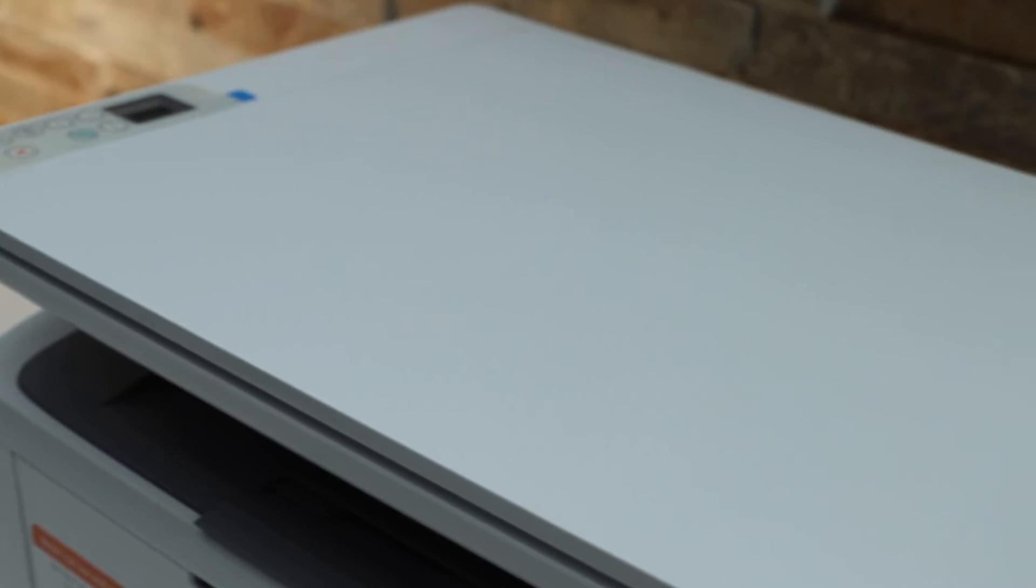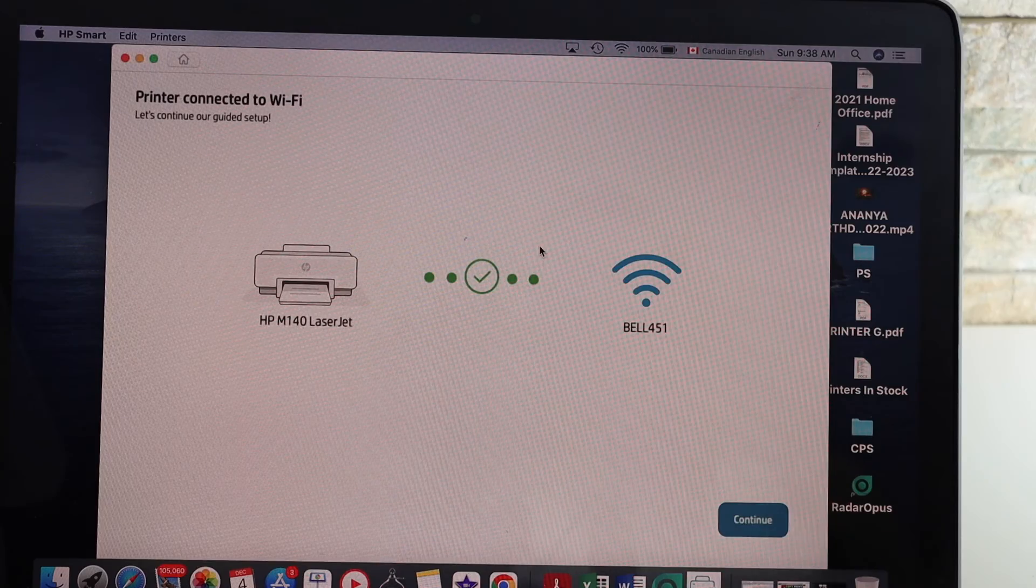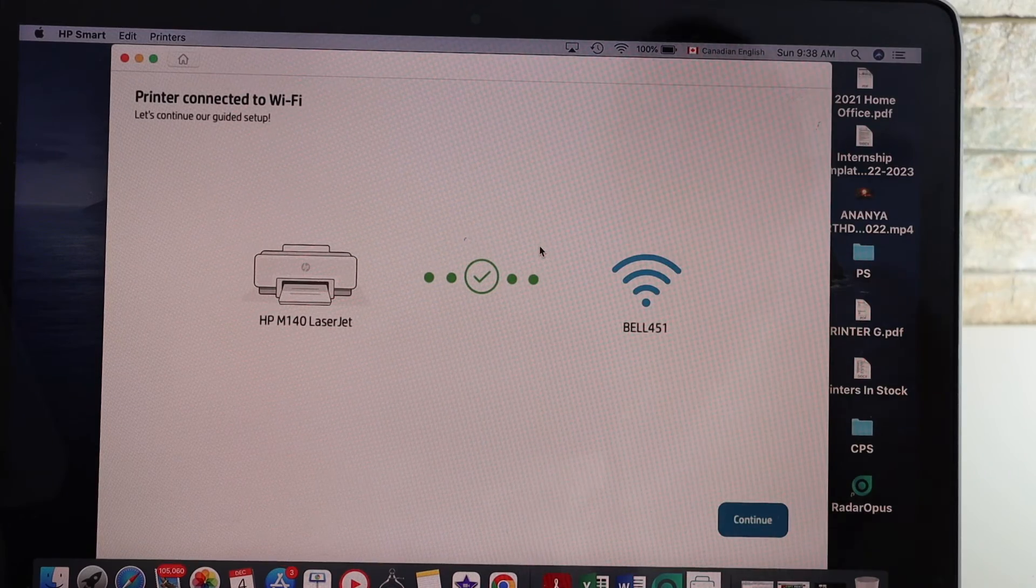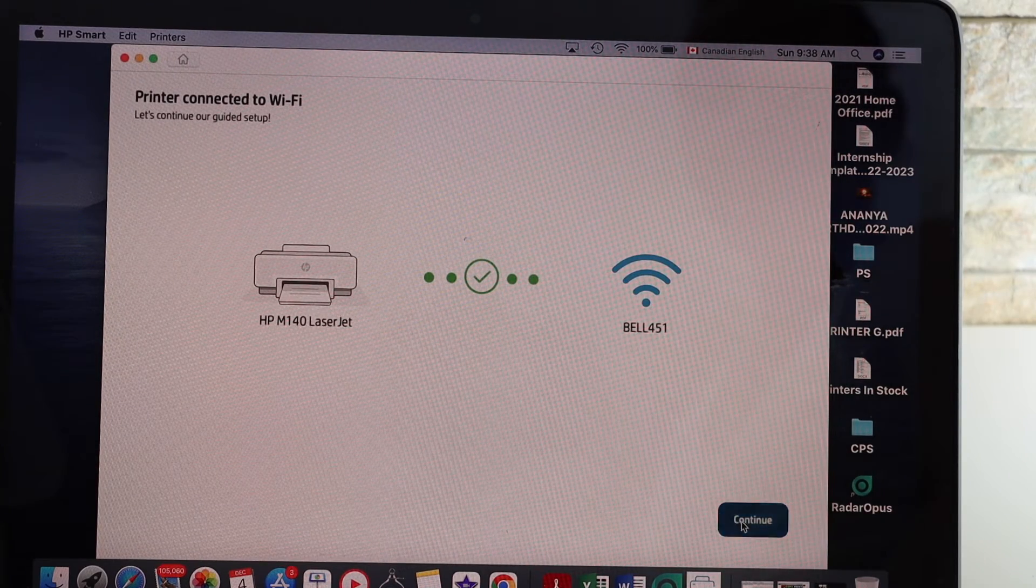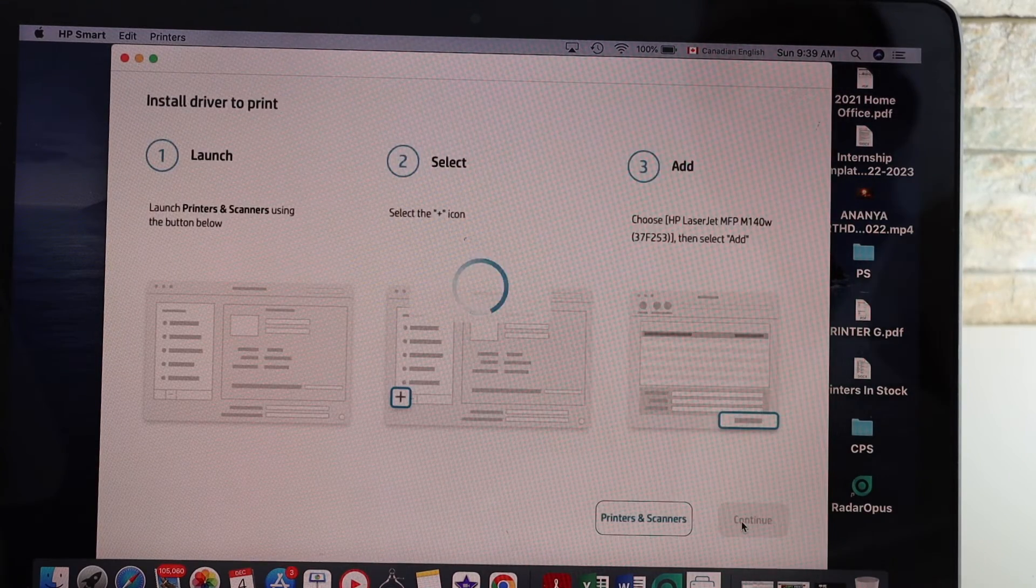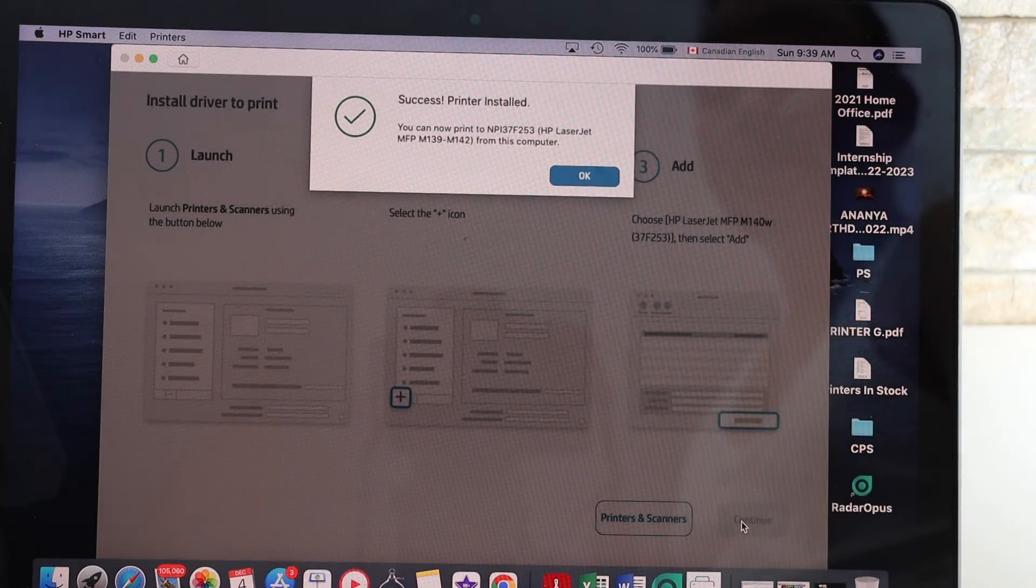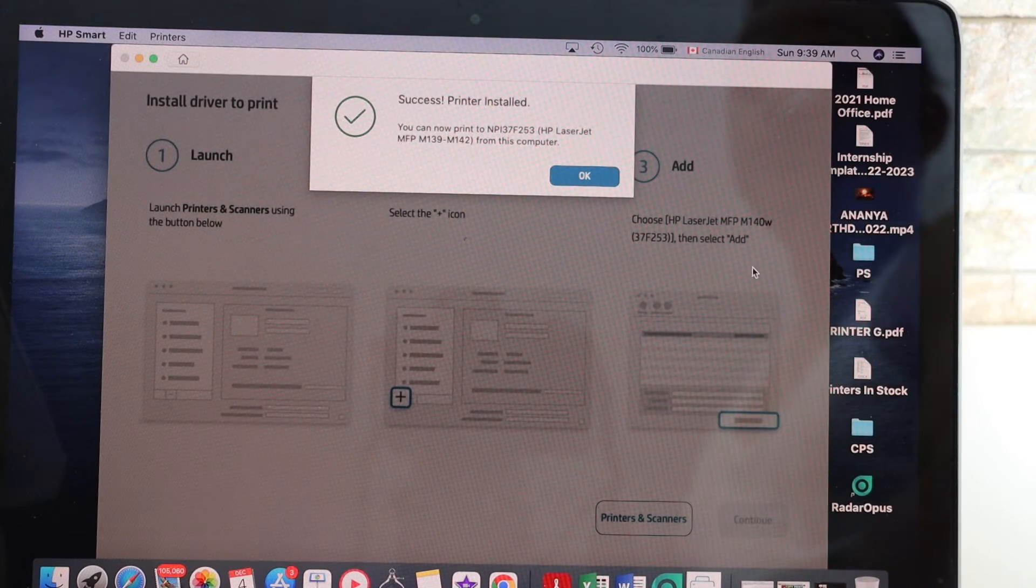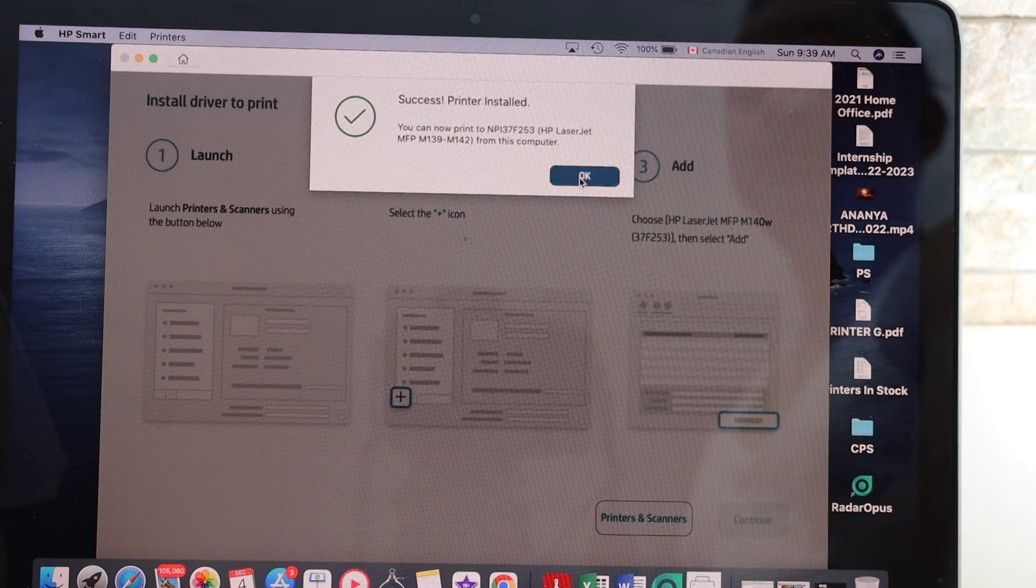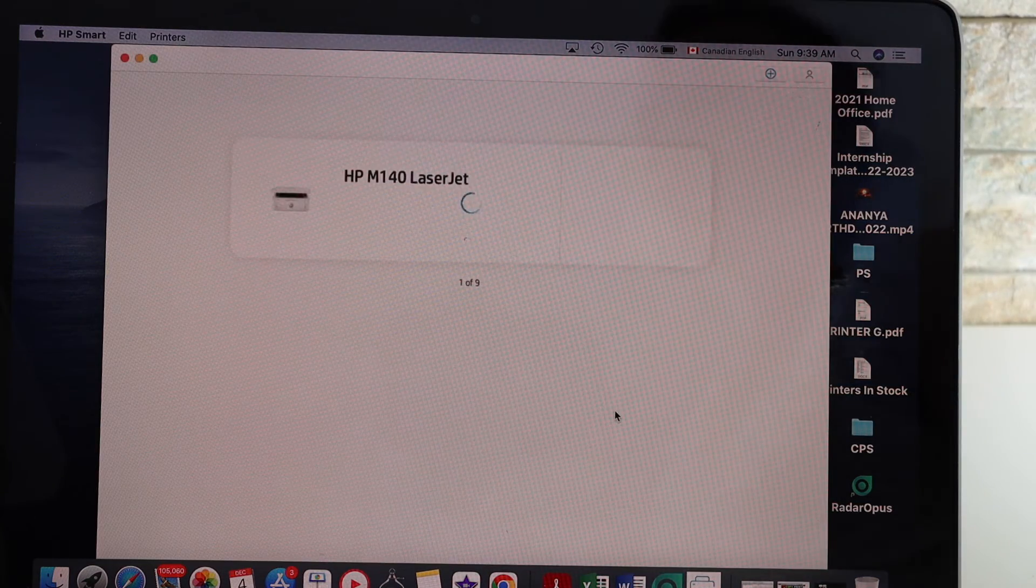Continue the process. It is connected to the Wi-Fi. Continue - it is successfully installed.